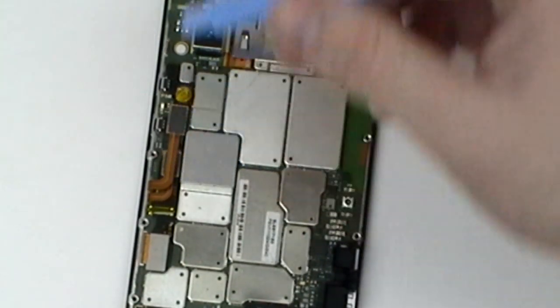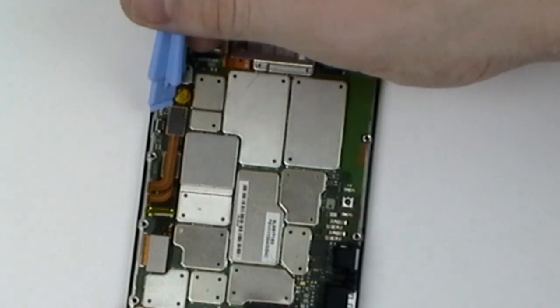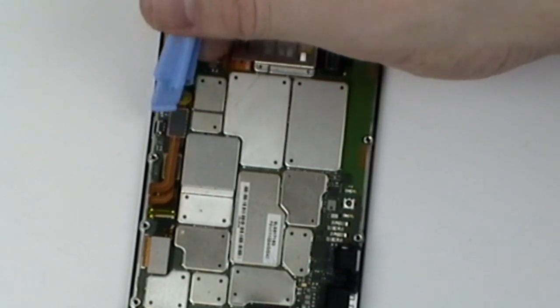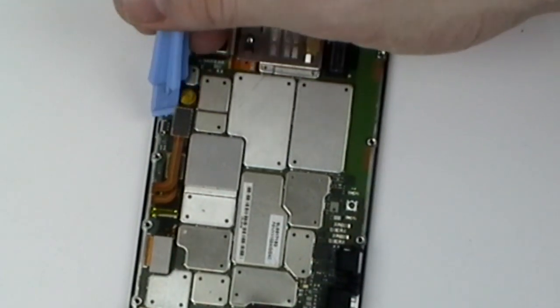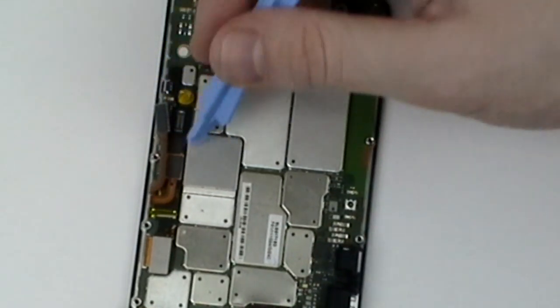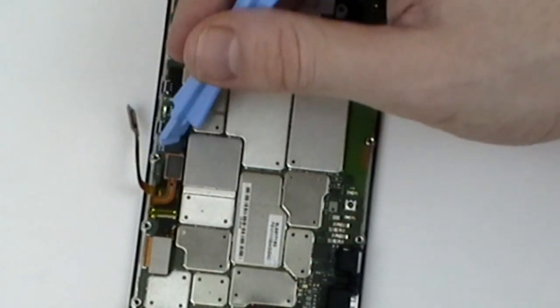We now need to remove three pop connectors for the touch screen digitizer and LCD screen.